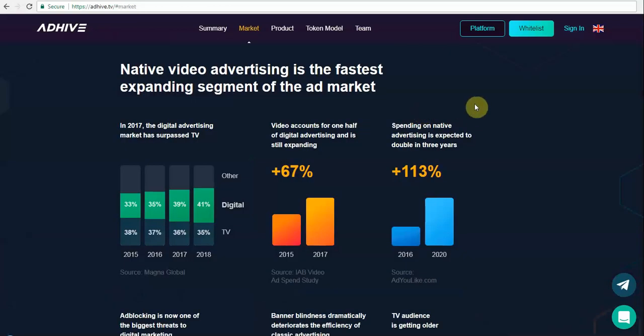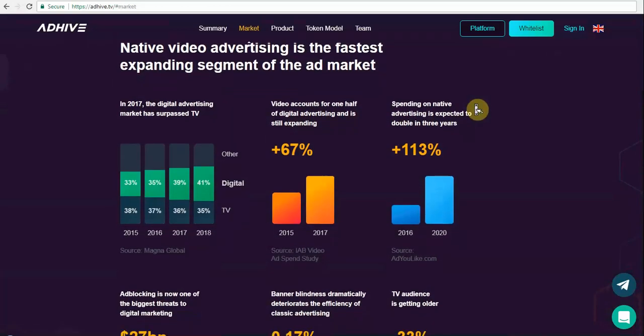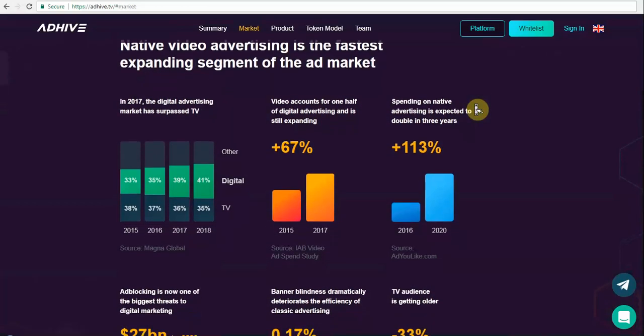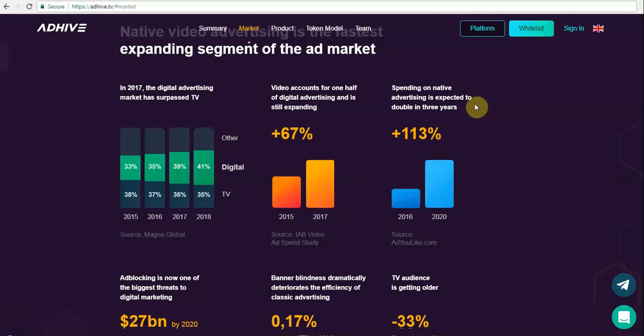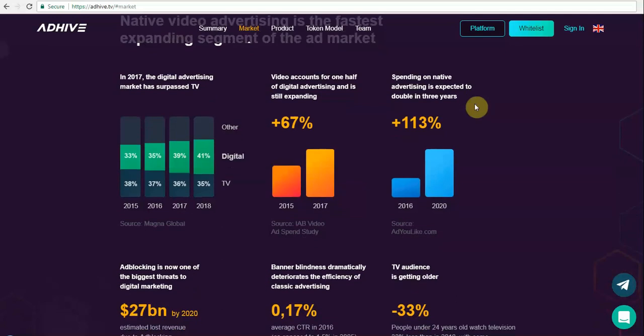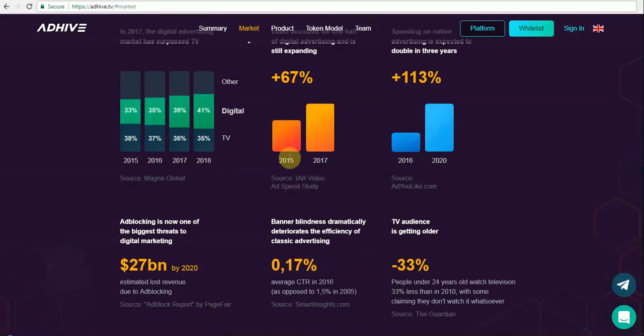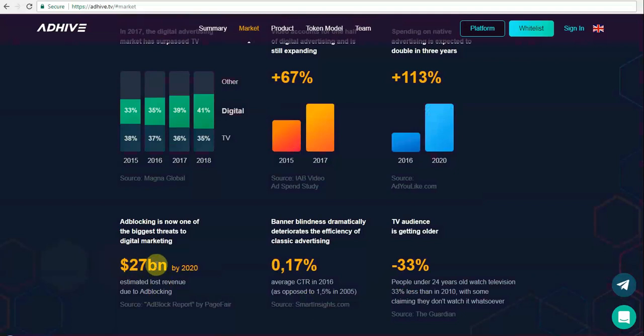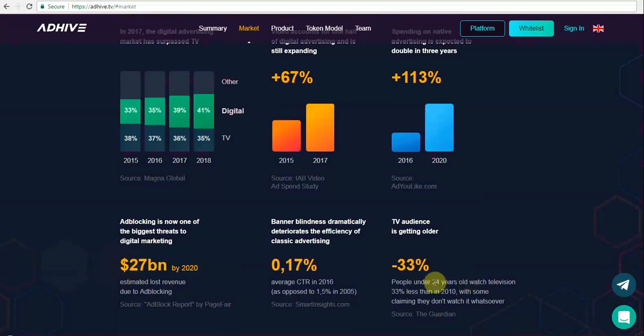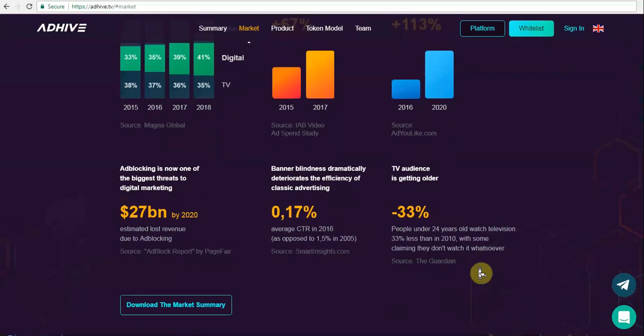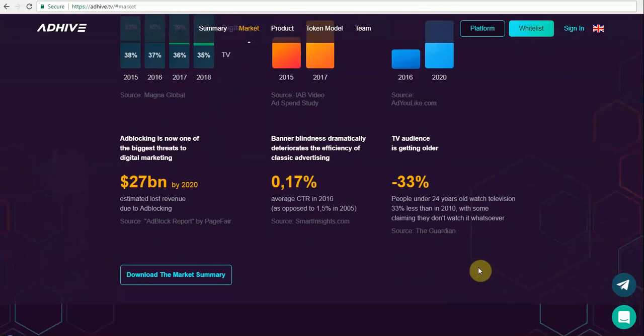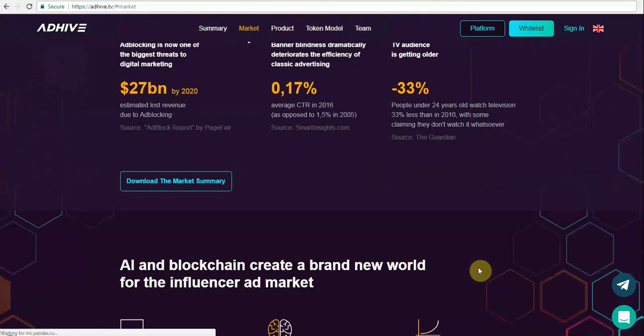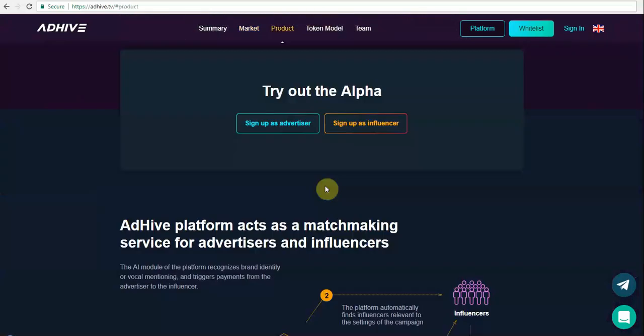Native video advertising is the fastest expanding segment of the ad market, and there are different reports which show that just ad blocking is going to lose 27 billion US dollars in revenue by 2020. The number of users watching television ads, especially in the segment of 24-year-olds, is drastically decreasing, and the trend shows it to be further decreasing.